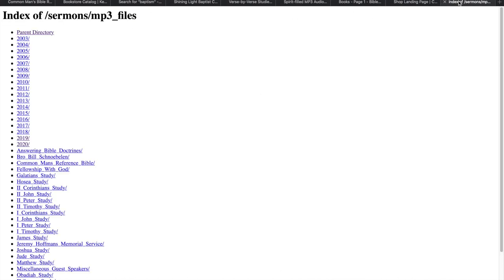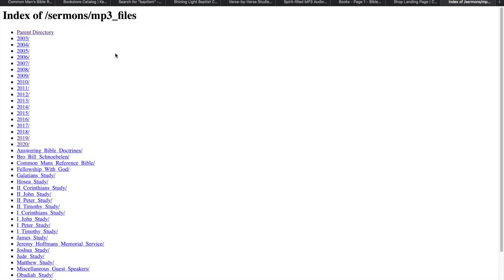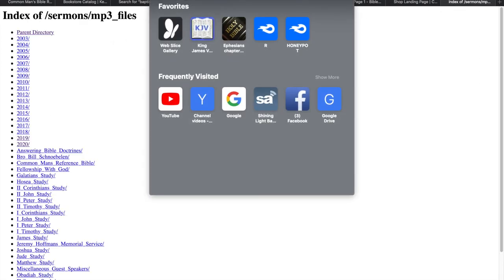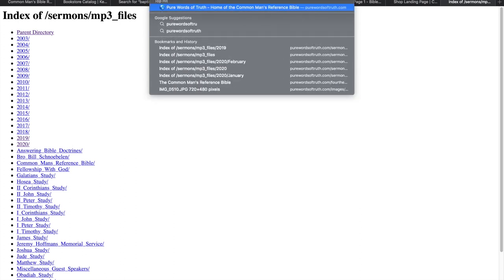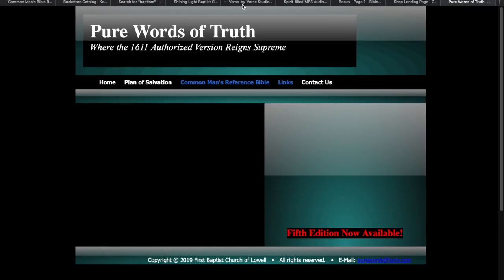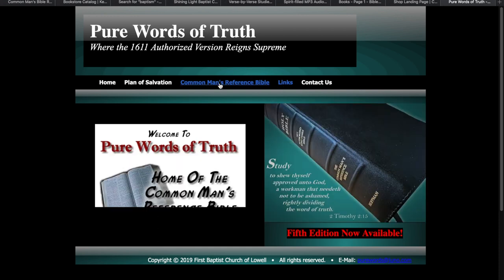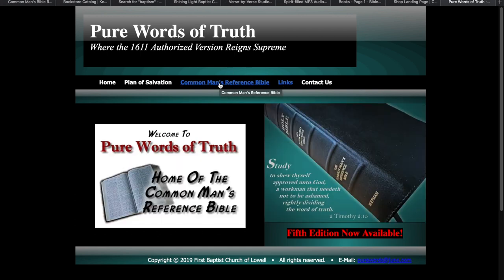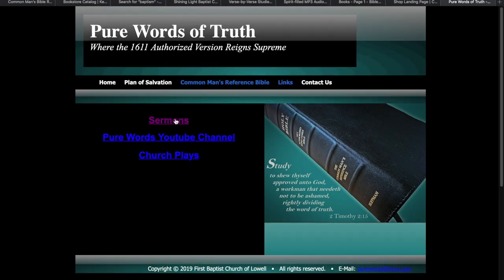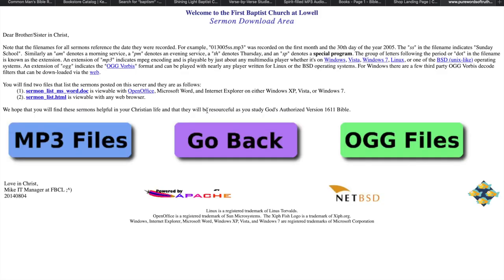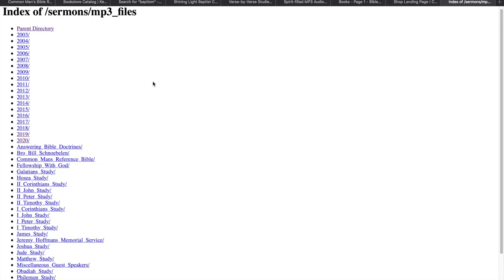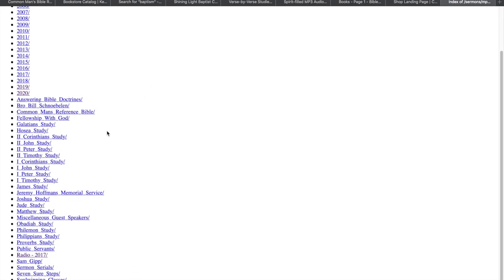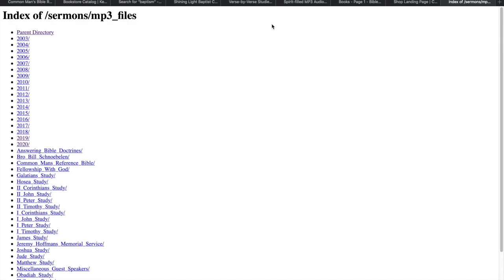And then, this is the purewordsoftruth.com website. This is David Hoffman, the man behind the Common Man's Reference Bible and Common Man's Bible Research. This is his sermons. And I'm going to show you how to get to his sermons. There's not many people know about this website here, but it's purewordsoftruth.com. And you just go here. Here's where you go to buy the Common Man's Reference Bible. But here's the links to the sermons. You go there. There's MP3 files. And then you've got sermons from 2003 all the way to 2020. He's got some categories here and stuff too. But just unlimited Bible preaching and teaching at your fingertips if you'll go to these websites.